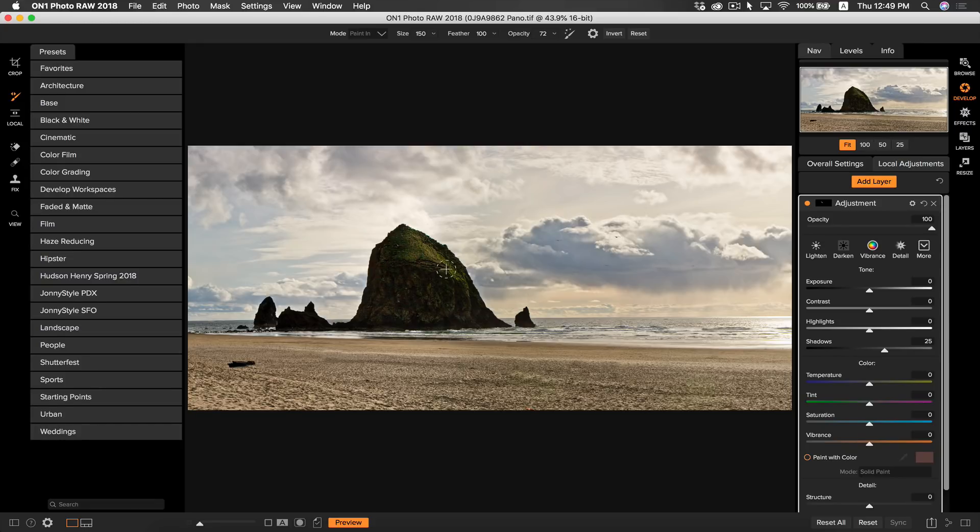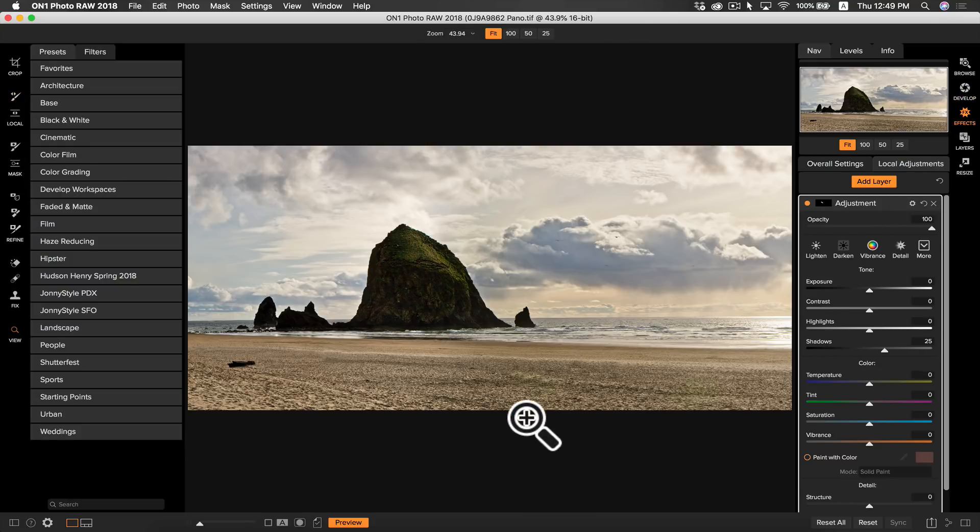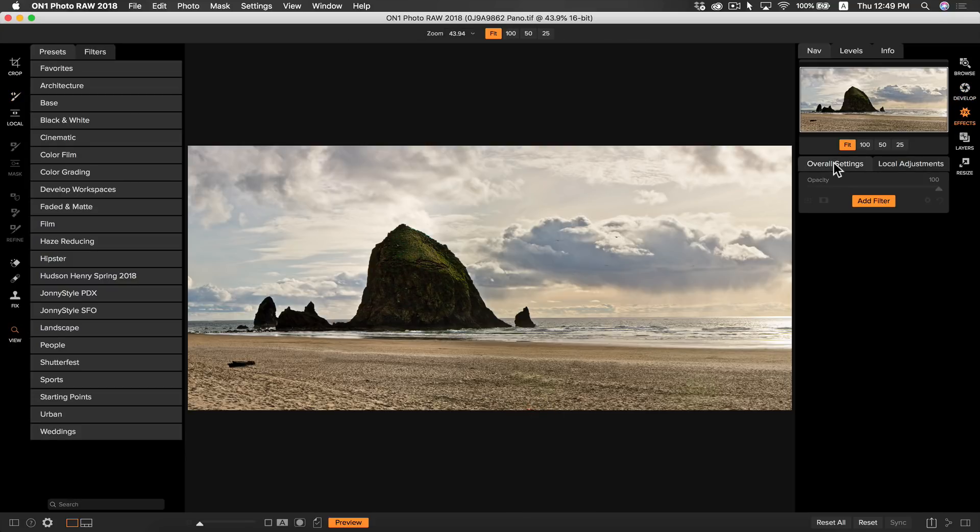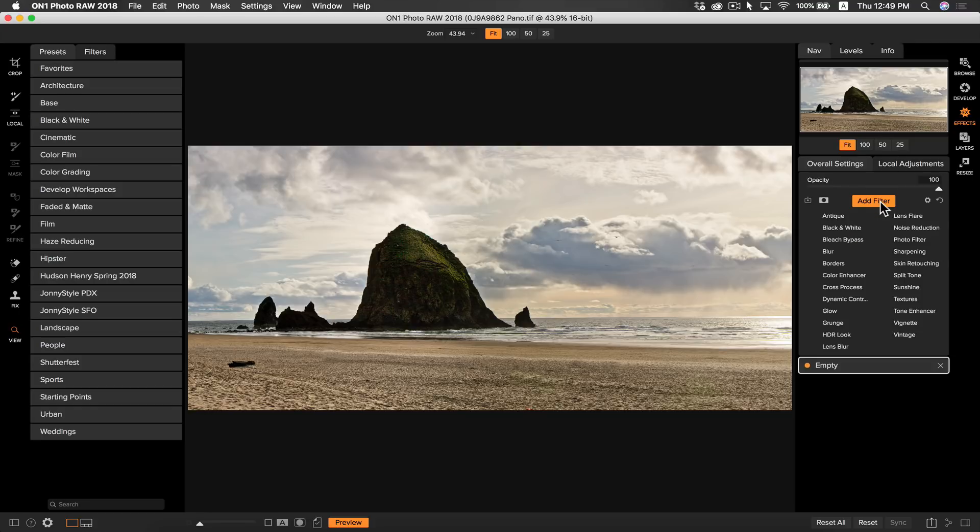Now I want to head into effects to add some creative filters to my photo. The first thing I want to do to my photo in effects is I want to add some dynamic contrast to my rock here, just to make it pop out a bit more from the background. So I'm going to go to add a filter and select dynamic contrast.